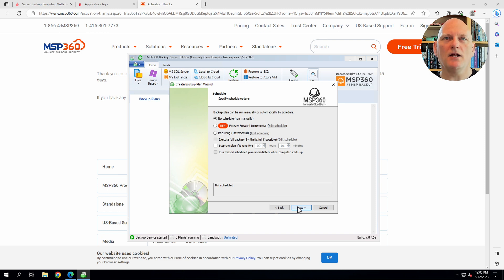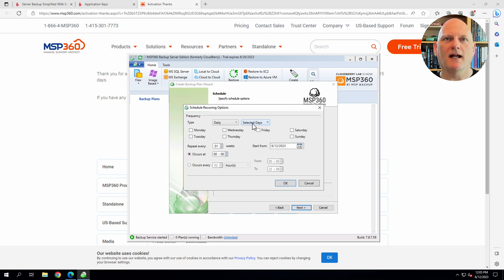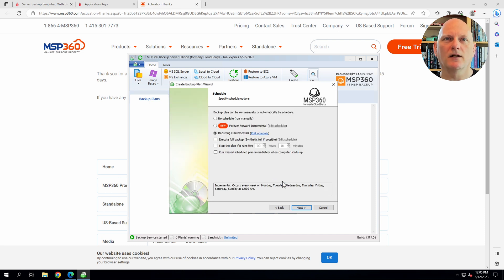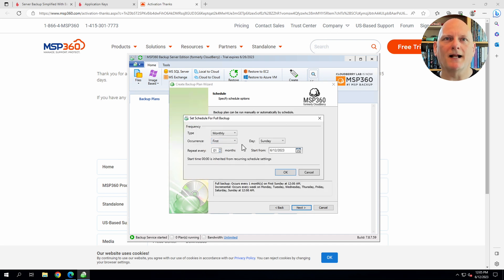Now I'll schedule my backups. I'll schedule an incremental backup every night at midnight. With a full backup every month.